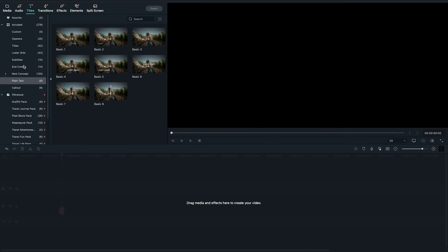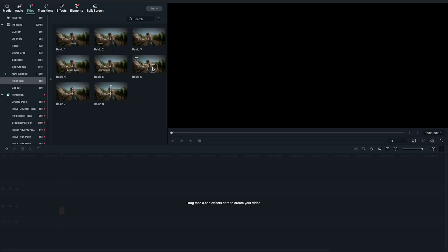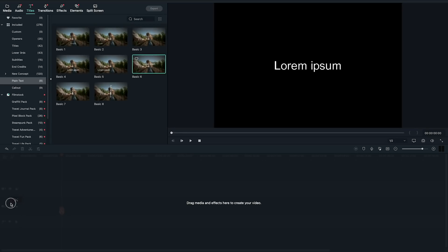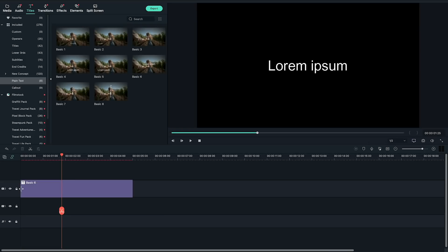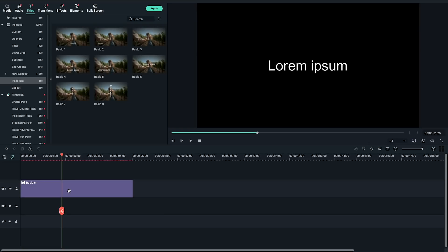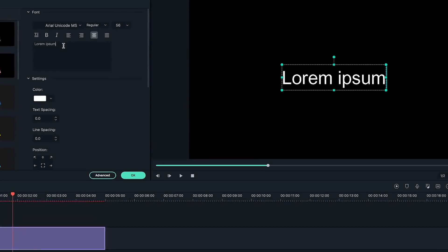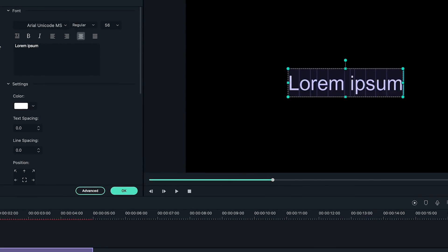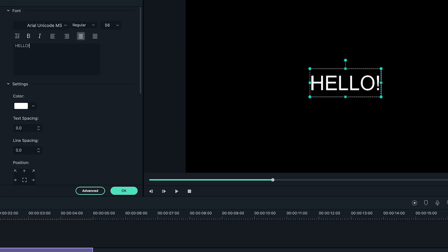First, choose the text you like from the title panel. I will choose this one as an example. Drag and drop it onto the second track of the timeline. Double click on the text clip to open the setting panel. I'll change my text to hello again. Adjust the font and size of it and click OK.